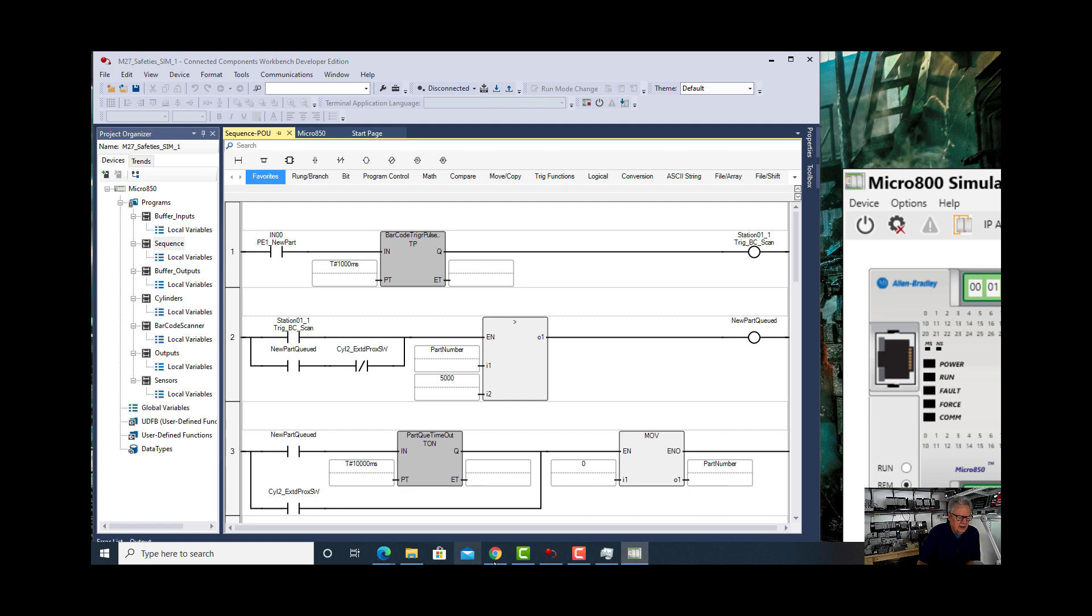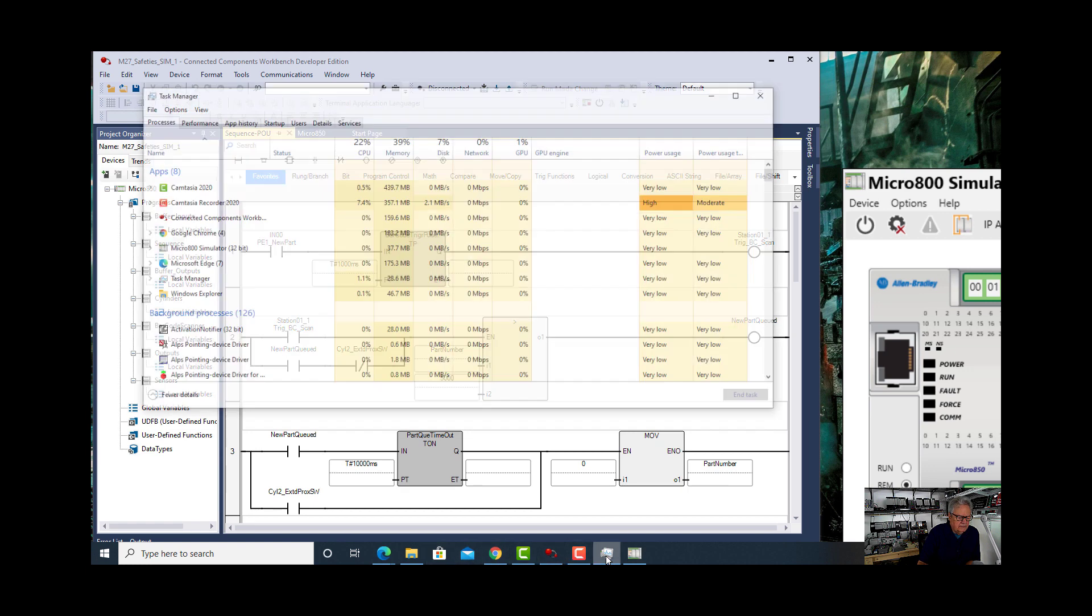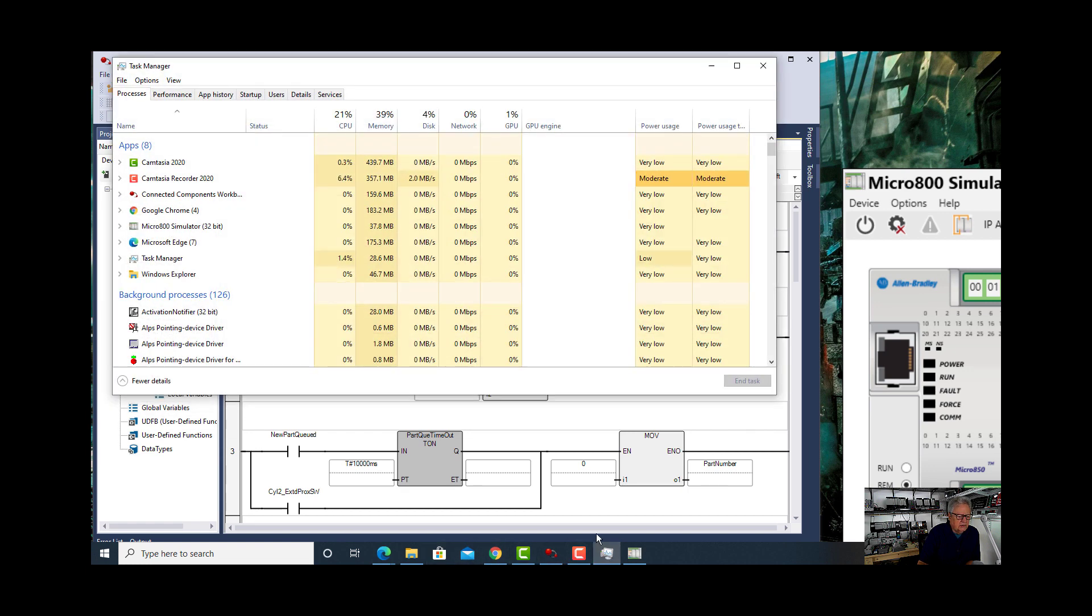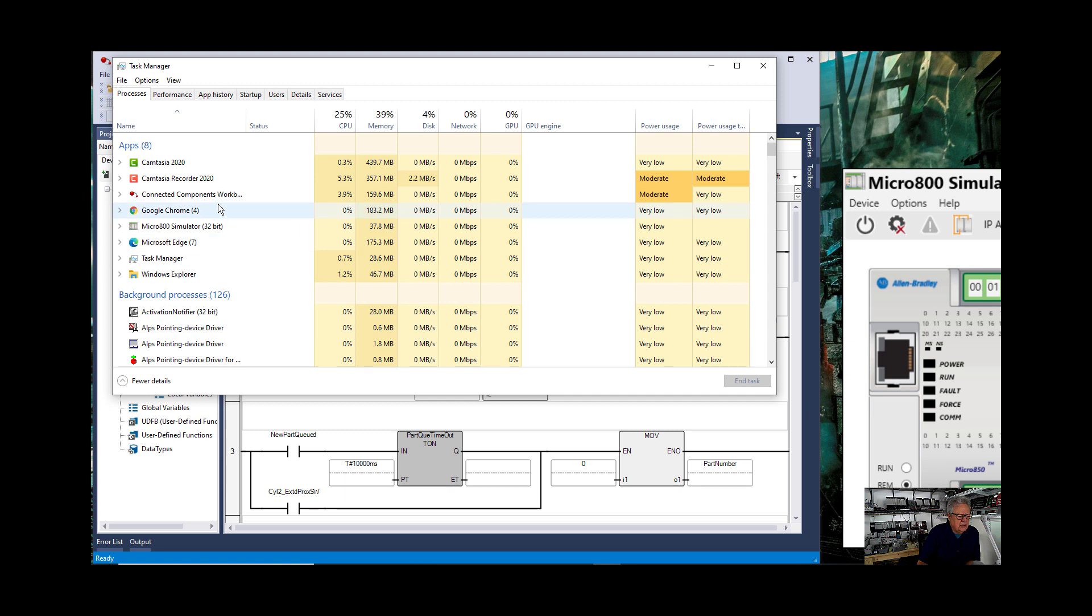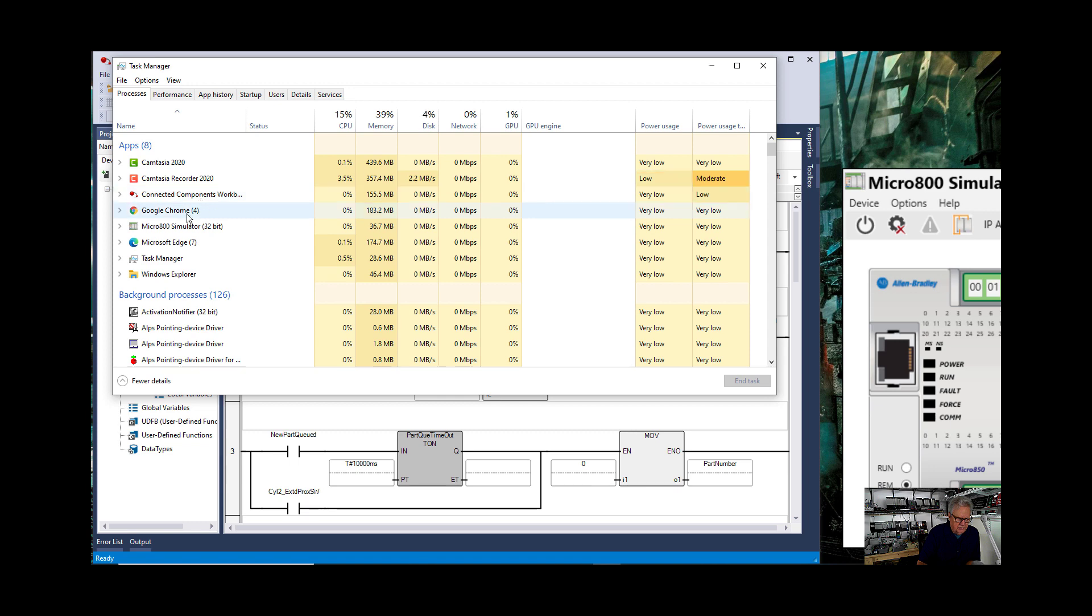Now I'm going to go back to resources and now you see the simulator is there as a separate entity from Connected Components Workbench.